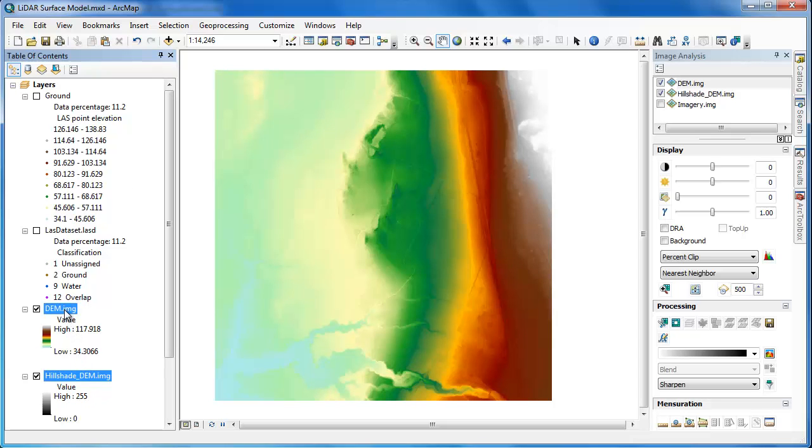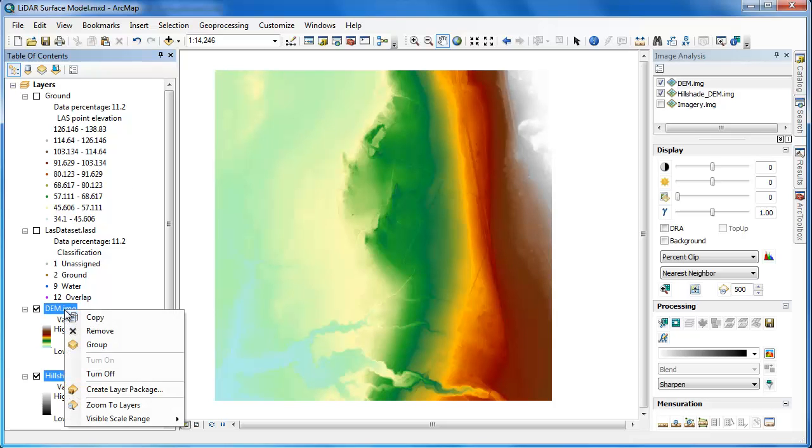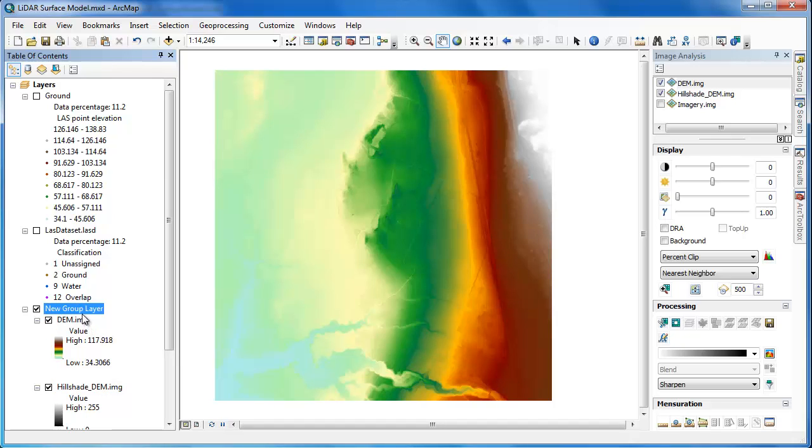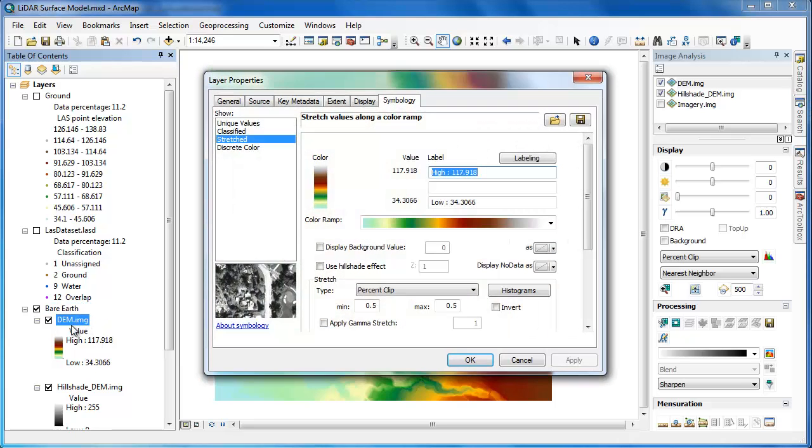I'm now going to slide that down below my DEM layer. I'm going to select both of them, create a new group layer, and then finally, I'm going to go into the properties of that DEM layer and adjust the transparency to around 35% so that the hillshade layer appears underneath it.